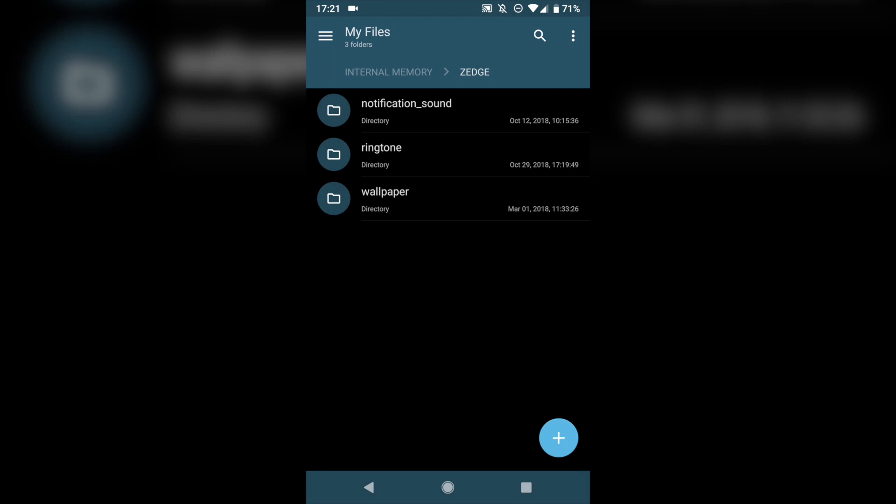A year or two ago, I noticed that when I used Zedge, when I downloaded a new ringtone or a notification sound, my phone would pick it up automatically in the settings menu that we're about to walk through. However, that doesn't seem to be the case anymore, so if you download something from Zedge and you don't set it as your ringtone right away, you may have to go through and manually move it over, and this is how you do that.